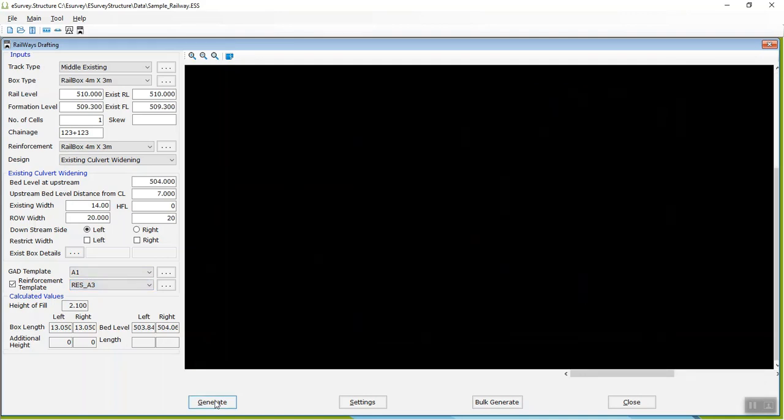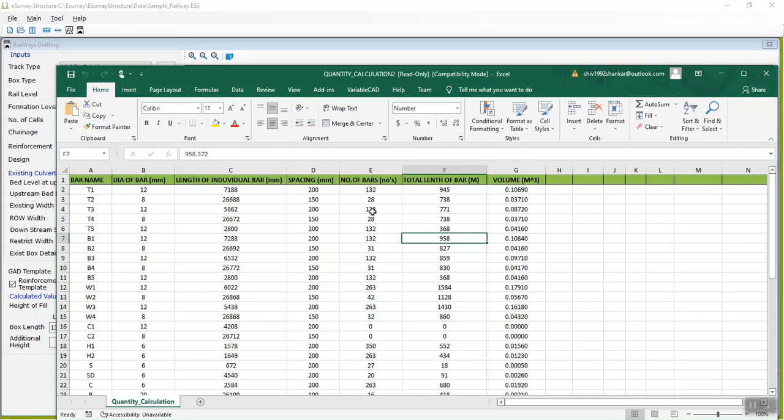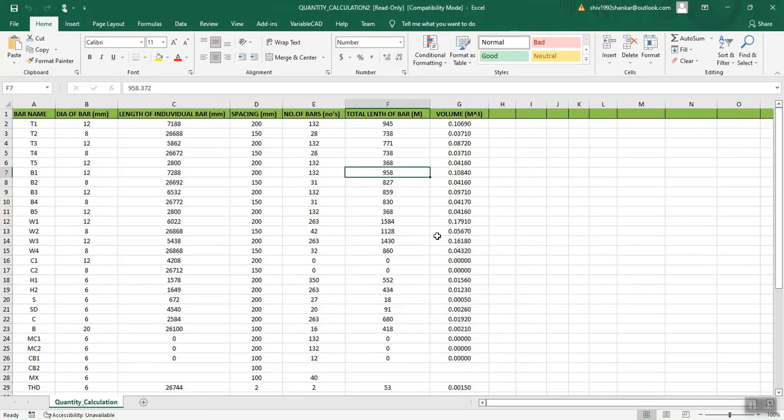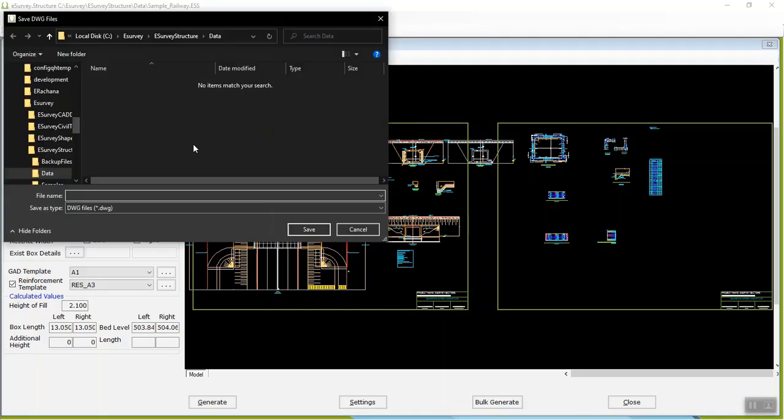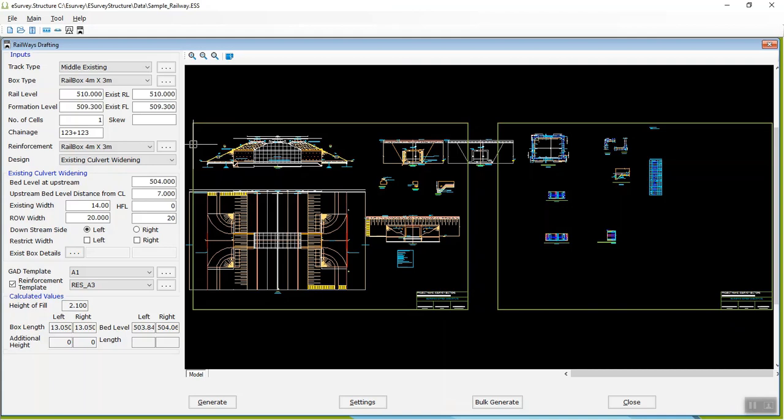The software will generate the reinforcement steel bar volume and weight report and drawings. To export drawings to CAD file, click on Save Drawing icon in the toolbar then the program will export and open the Drawing in CAD editor.